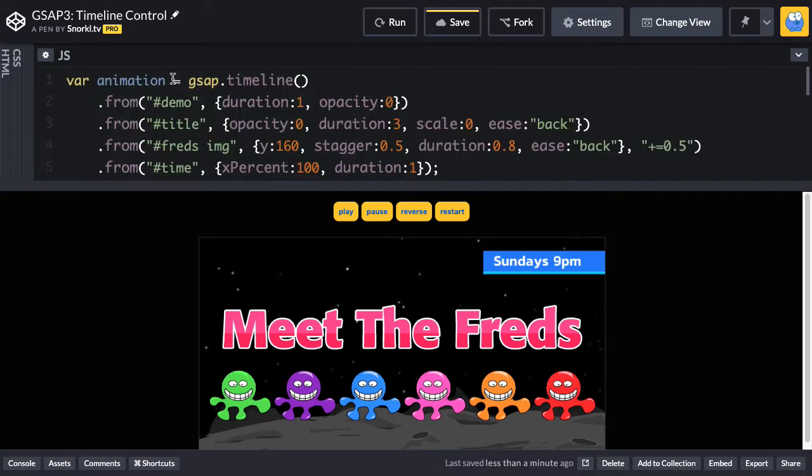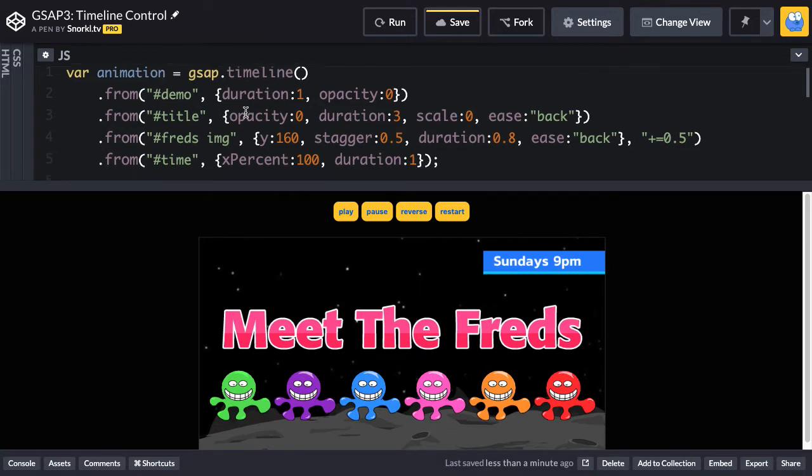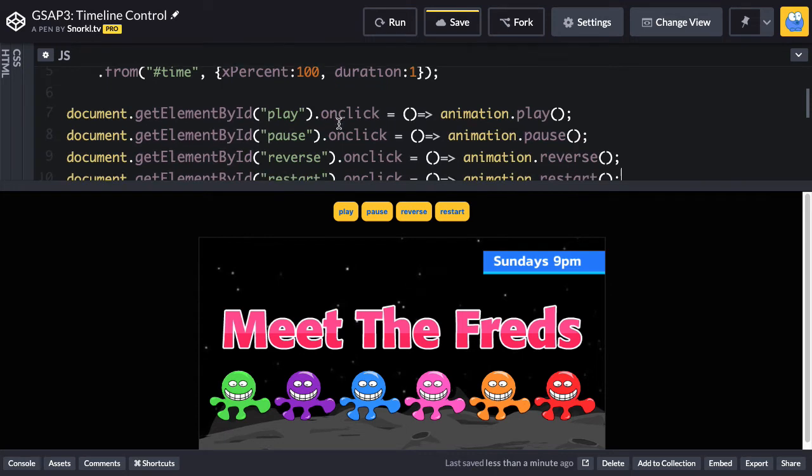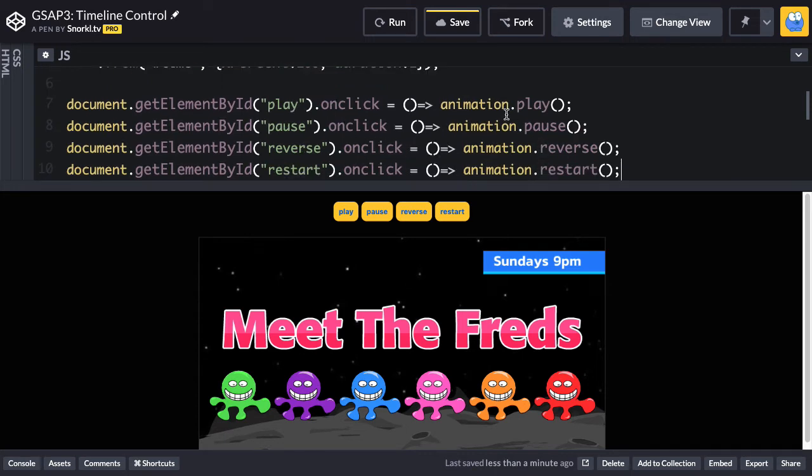I just want to make it clear that animation could have been timeline or Fred's timeline or meet-the-freds, anything I want it to be whatsoever. I just need to make sure that my buttons say that that's the thing that we're telling to play, pause, reverse, and restart.